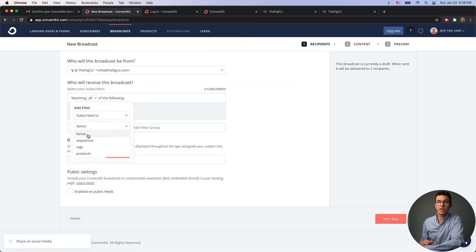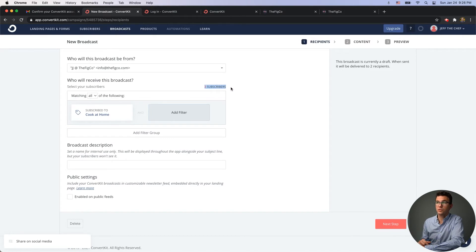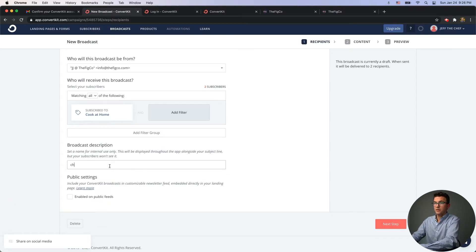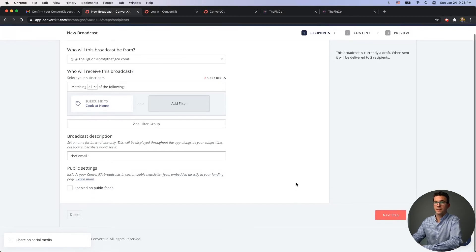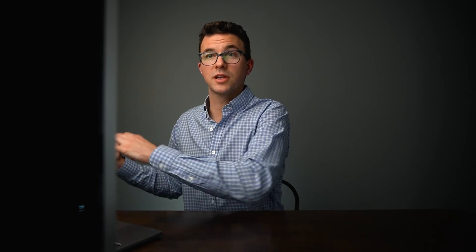Let's send to the 'cook at home' tag — those are the two people we have in ConvertKit right now. Give the broadcast a name like 'chef email one,' then click 'Next Step.' Now you're at the main part of writing the email. The most important thing is the subject line. You want something that entices someone to click and read the message — don't do clickbait. Think about it like a YouTube thumbnail: the goal is just to get someone to take the next step.